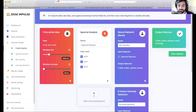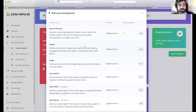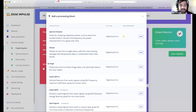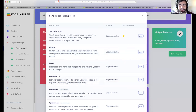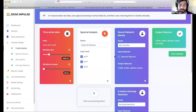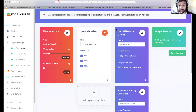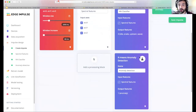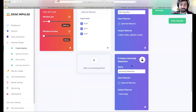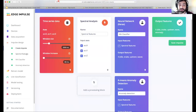We have a bunch of different signal processing blocks available — for audio, image, and different types of time series data. You can even create custom signal processing blocks using a Docker container. We then have our neural network block to train a neural network to understand the data. We also have an anomaly detection block — a k-means clustering algorithm that learns what is typical of the data in our dataset, so that when new data comes in that's atypical, it recognizes a potential anomaly.